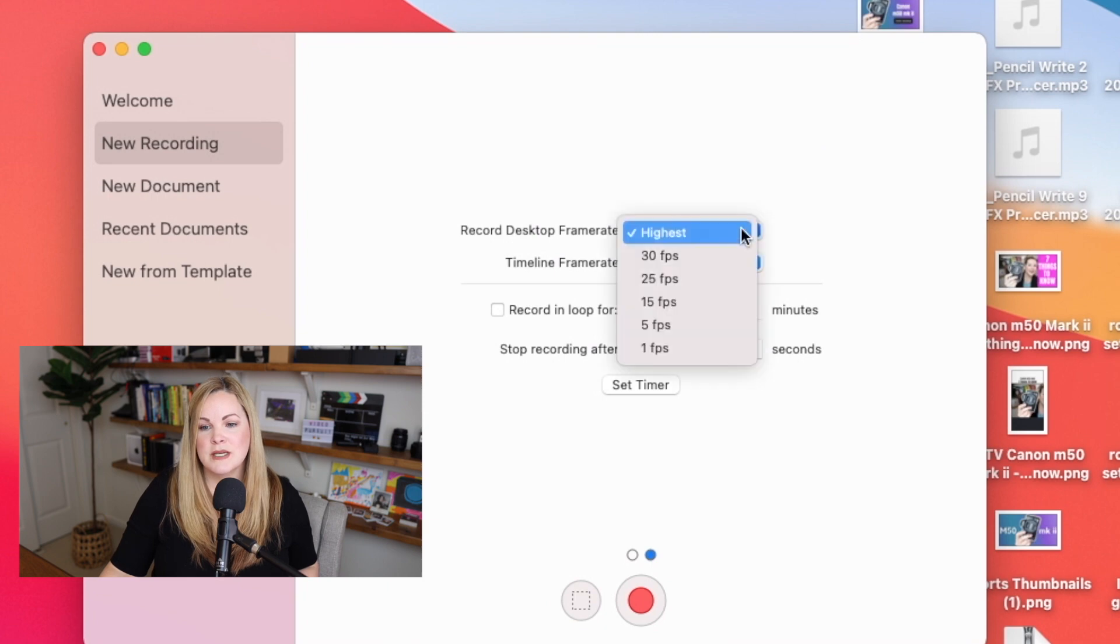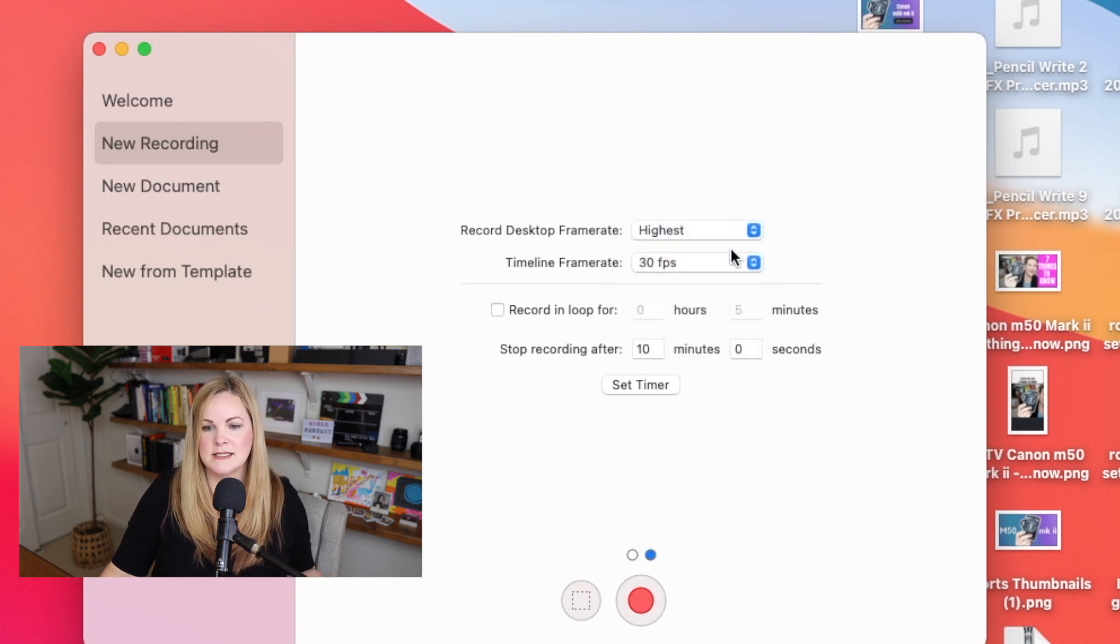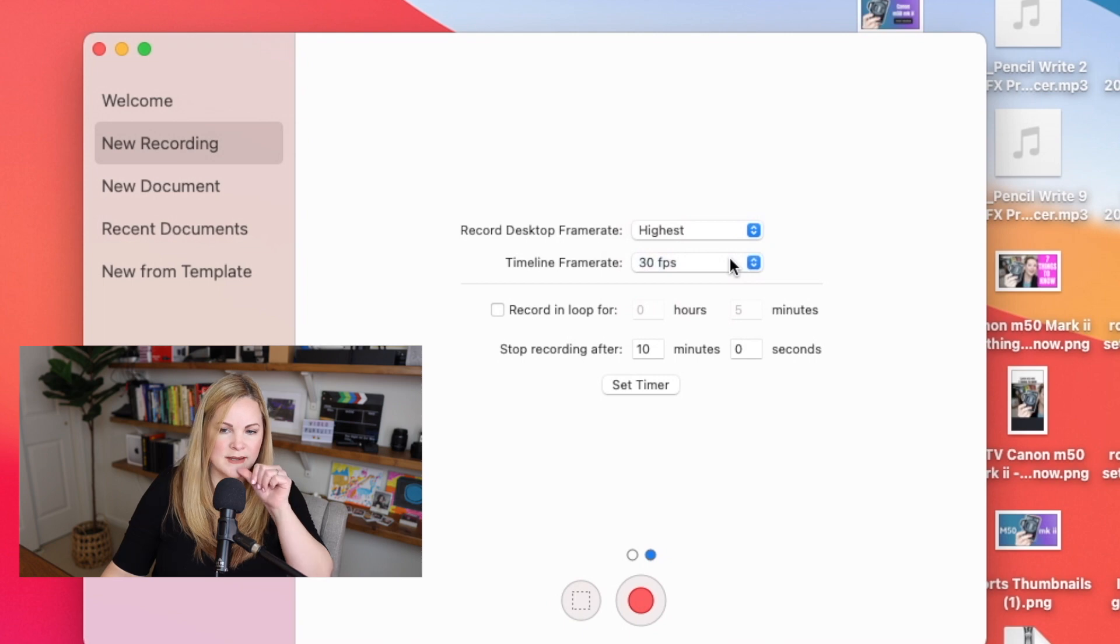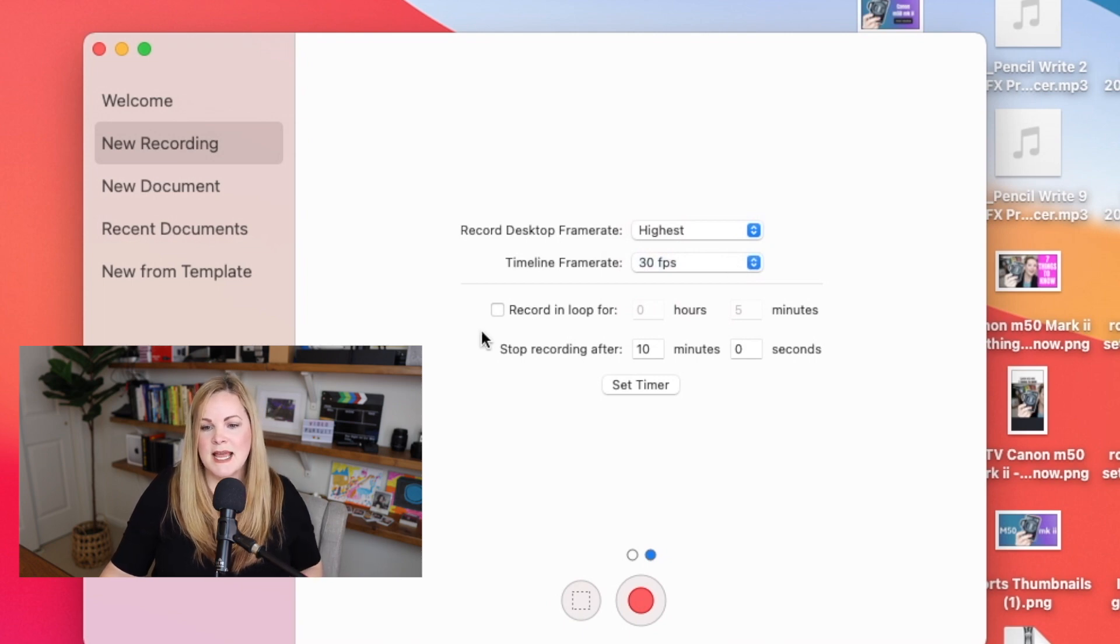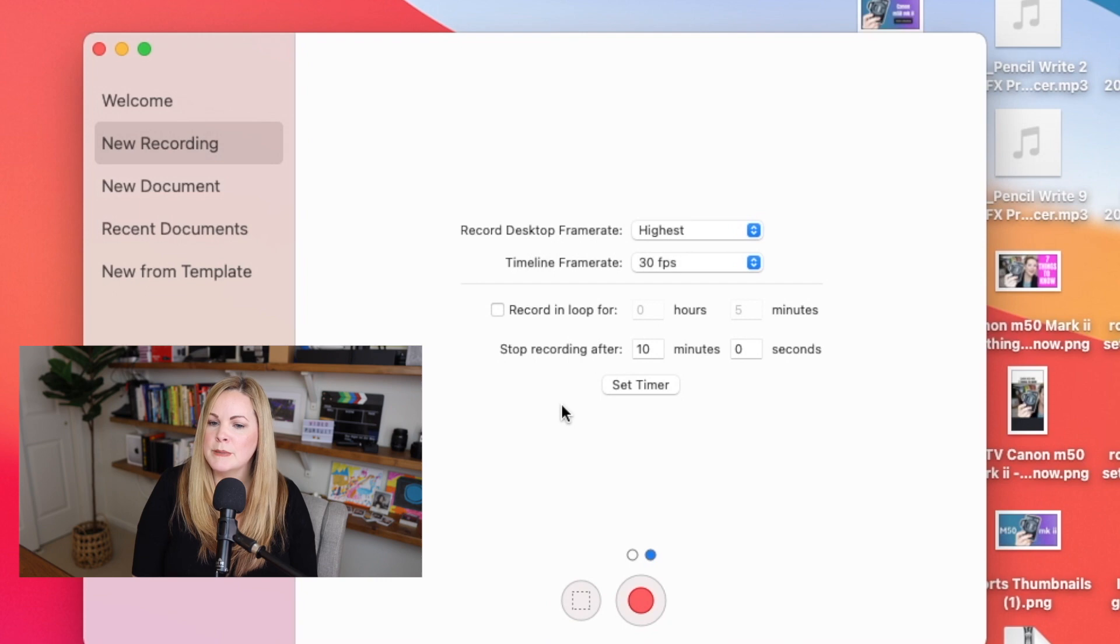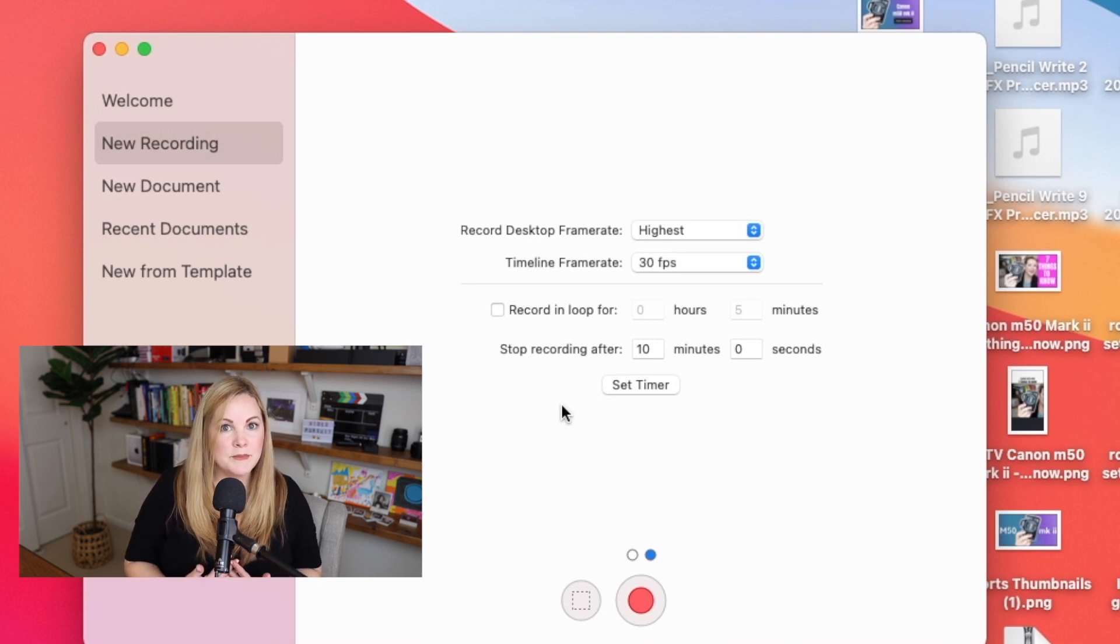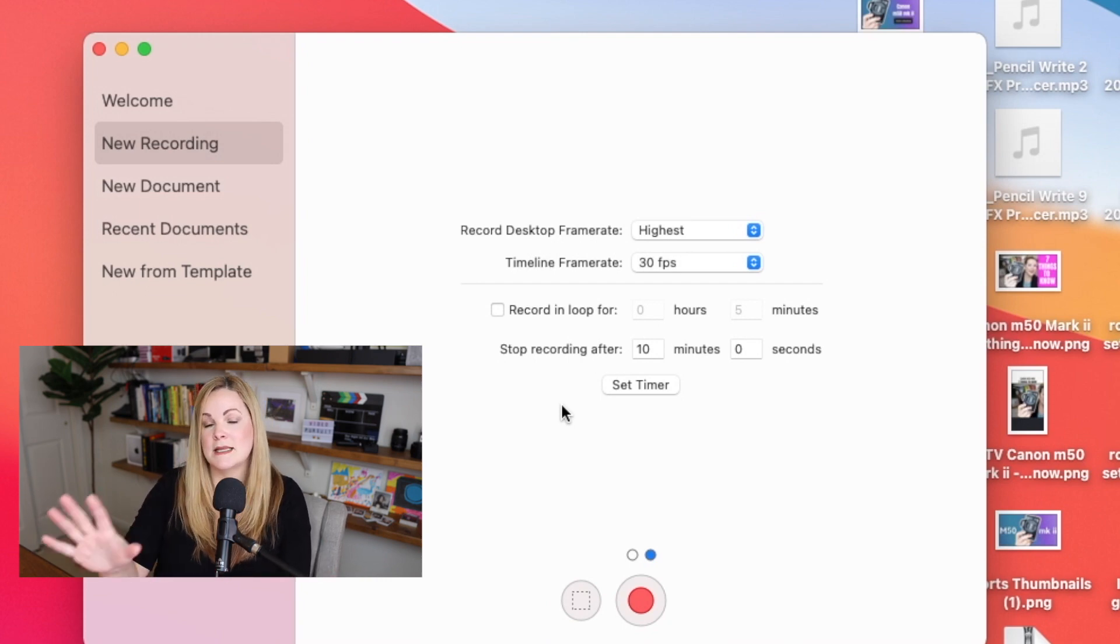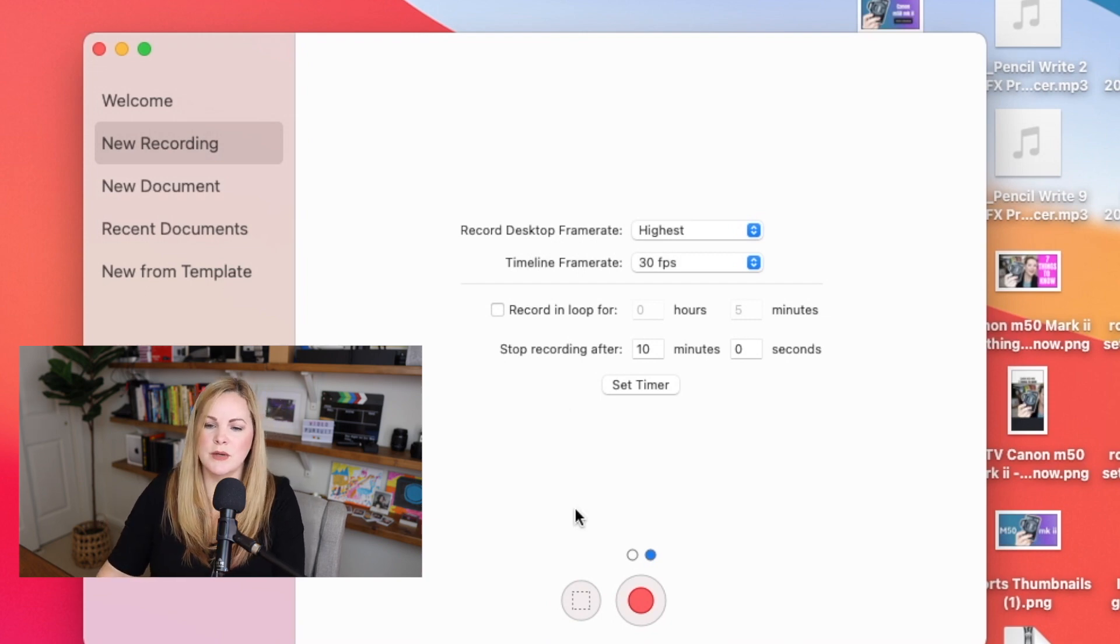And then down here at the bottom, if you want to switch over to the more advanced settings, you can choose your frame rate. Mine is just set to highest, 30 frames per second for the timeline when we go to edit it. I don't need to set a timer or a loop for what I'm doing, but this might work for you depending on exactly what you're trying to screen record.